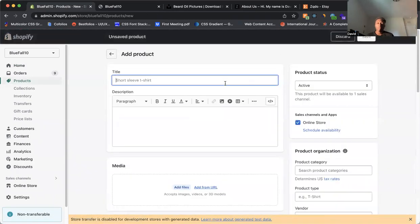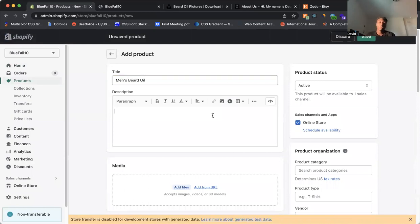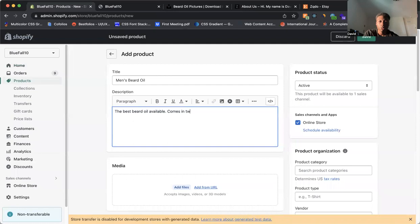And of course, the first thing that we see is the title. So let's just say for an example, we'll say men's beard oil like this. And then let's do a description. So we'll say men's beard oil. Simple description like this.